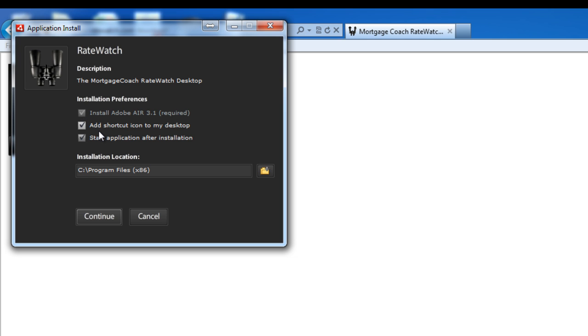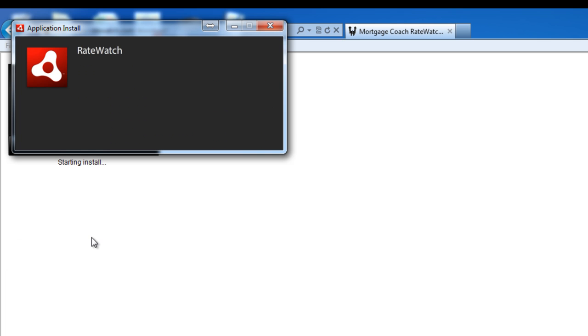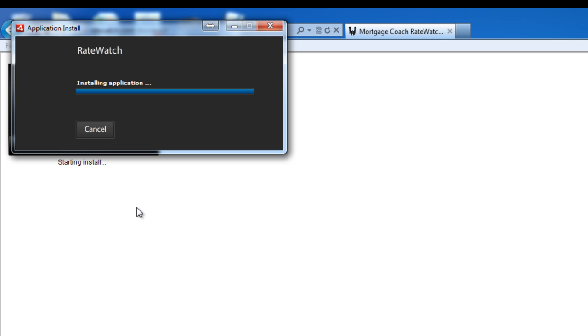And then it'll ask you if you want to add a shortcut icon to your desktop or start the application after installation. I usually leave all three of these checked. If you want to change the installation folder, you can do so by clicking the little folder icon here and place it wherever you'd like on your system. When you hit continue, you're going to get the Adobe Air agreement, so you want to hit I agree on there. And then it'll start installing the application.